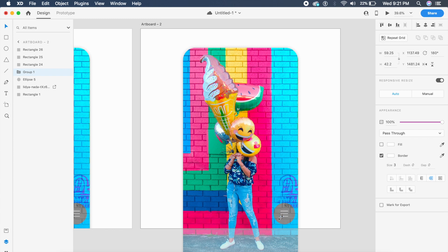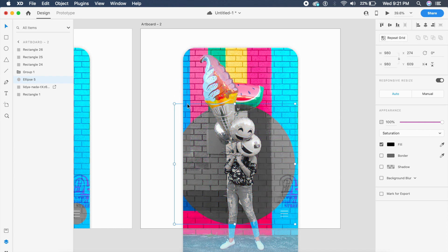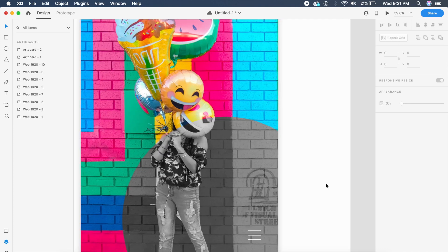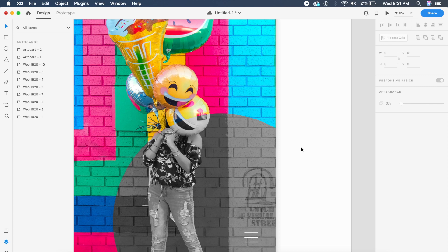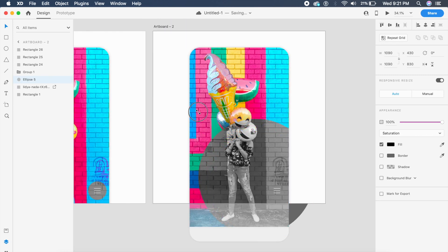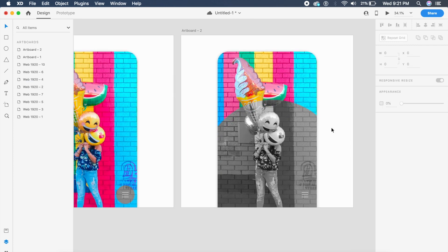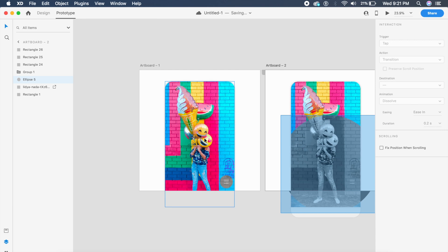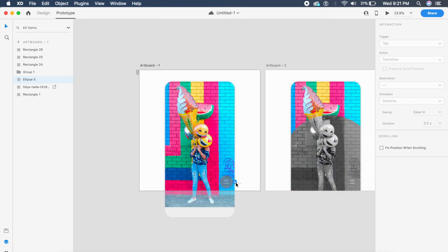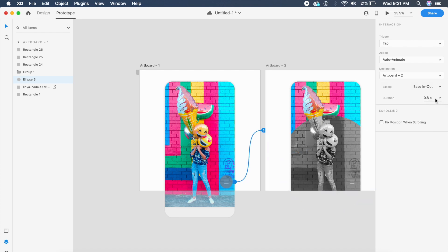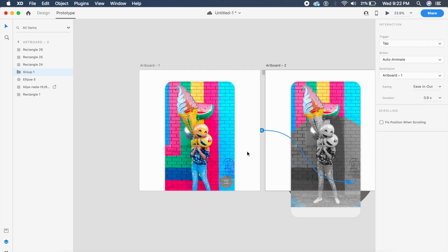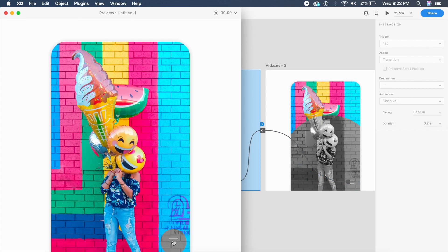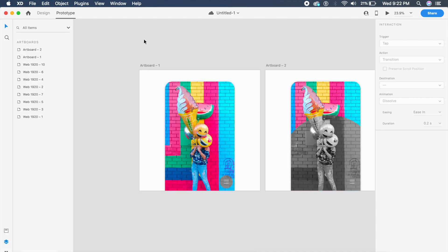On the duplicate screen, I'll rotate the menu icons — you can replace them with a close cross if you want. Then I'll increase the size of the ellipse. Since the image underneath is in black-and-white format from the Saturation blend, the expanding ellipse just saturates the colors smoothly. Add menu items in the form you like. Prototype: click the circle, drag the arrow to the second artboard, set Auto Animate, Ease In Out at 0.9 seconds, and mirror it back. Clicking the circle expands it and seamlessly saturates the background.